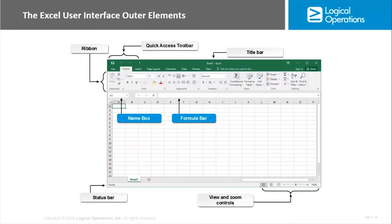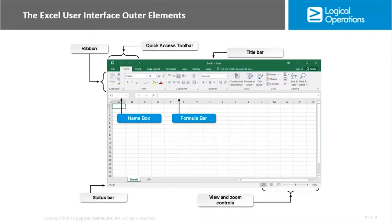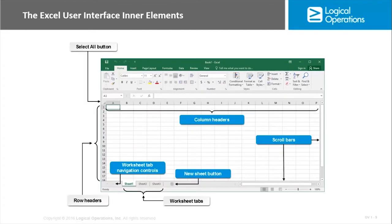The formula bar is going to display the contents of whatever cell you currently have selected in the worksheet. The name box displays the cell reference, or if you have multiple cells selected it would list a range. Right now in our graphic it says A1 because the A1 cell has the green line around it or green border. Status bar down at the bottom, view and zoom controls on the bottom right, that's primarily for magnification level that you have. Those are the outer elements.